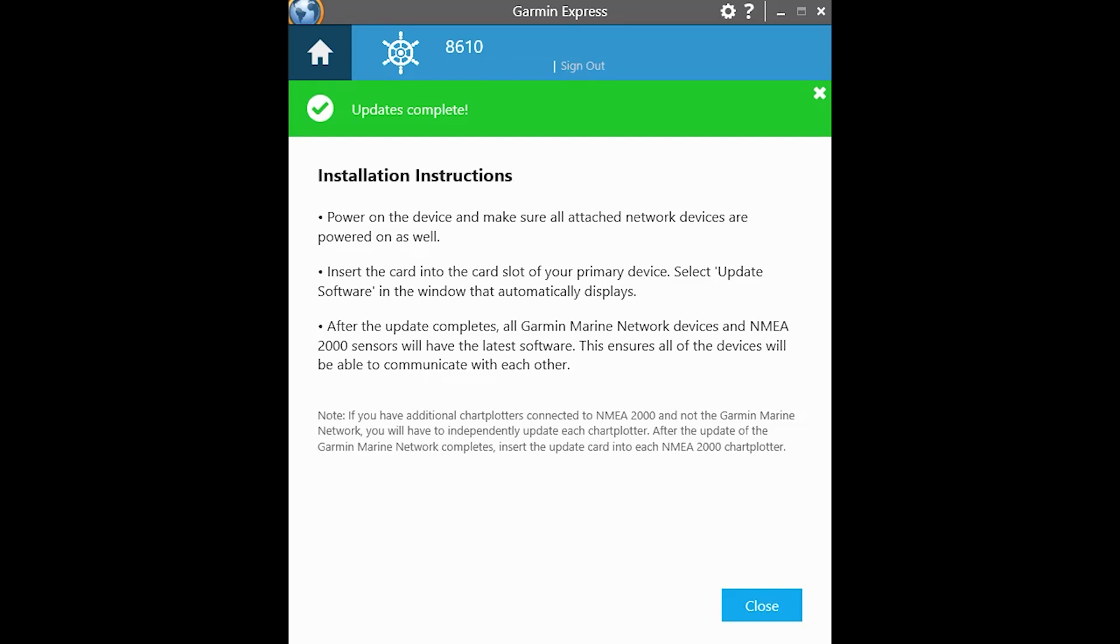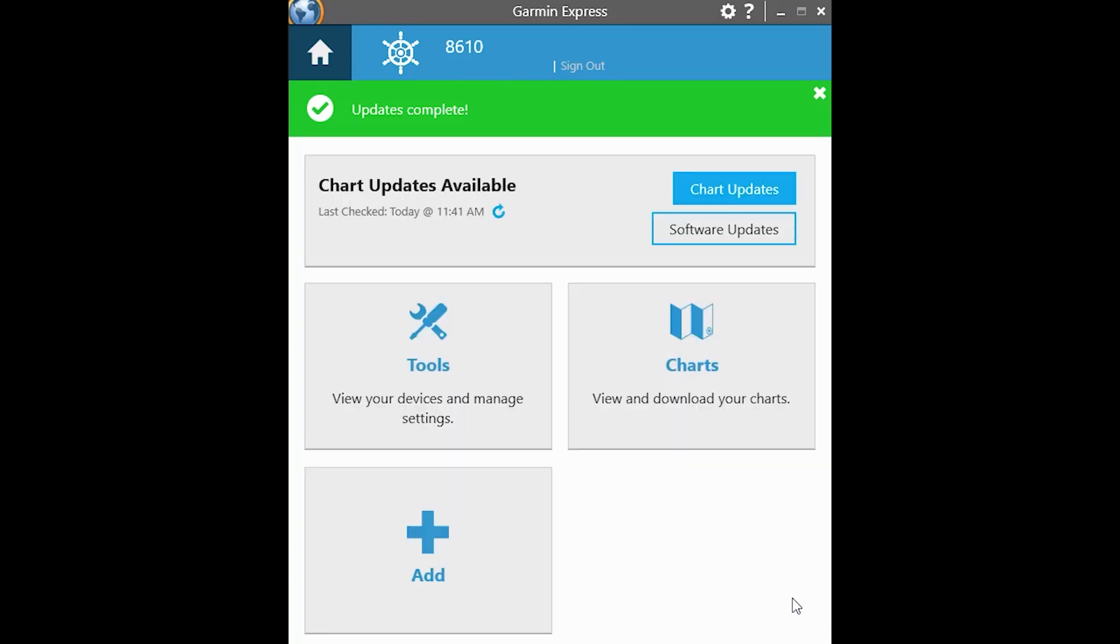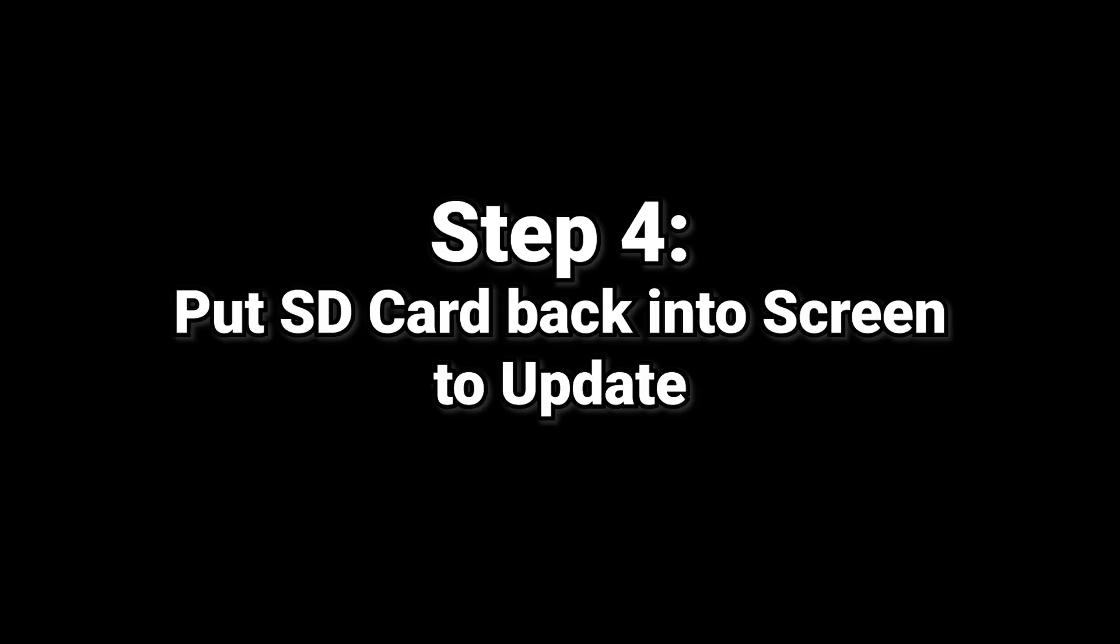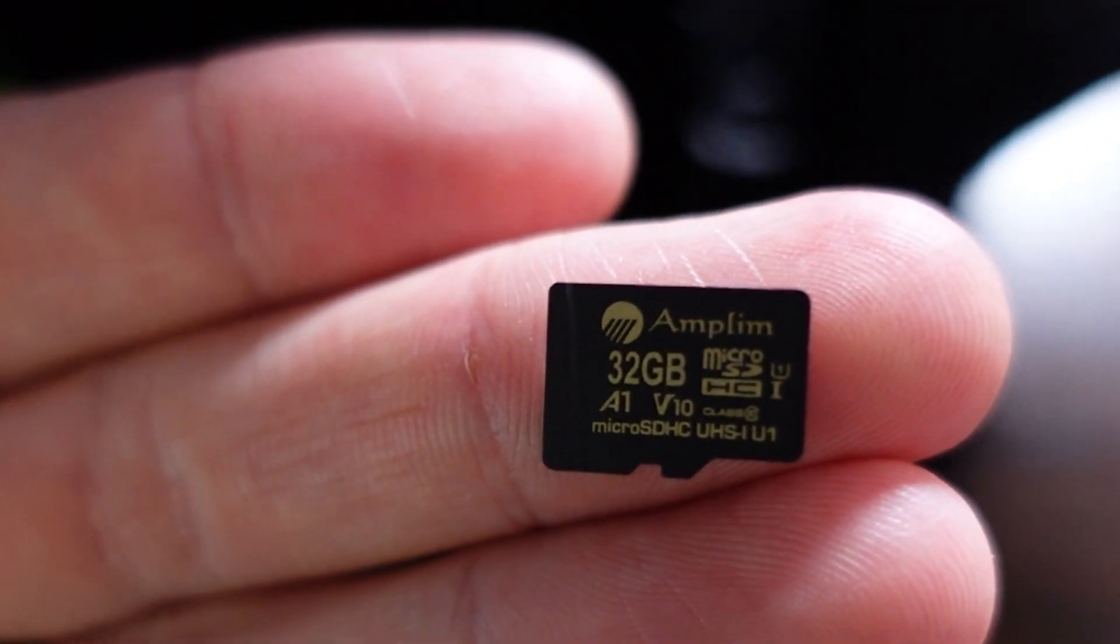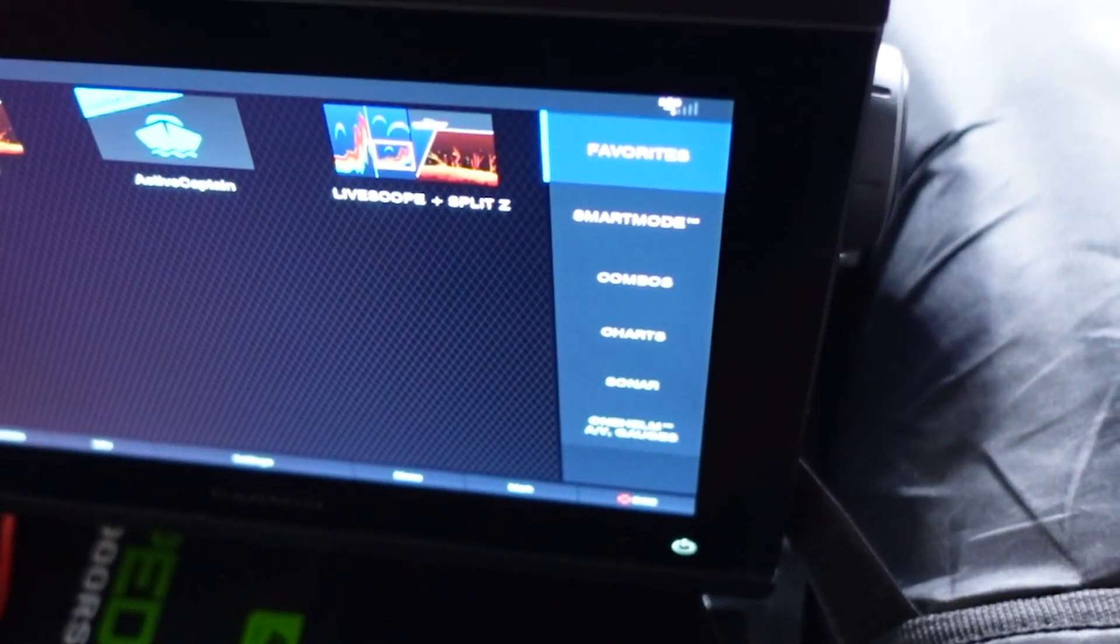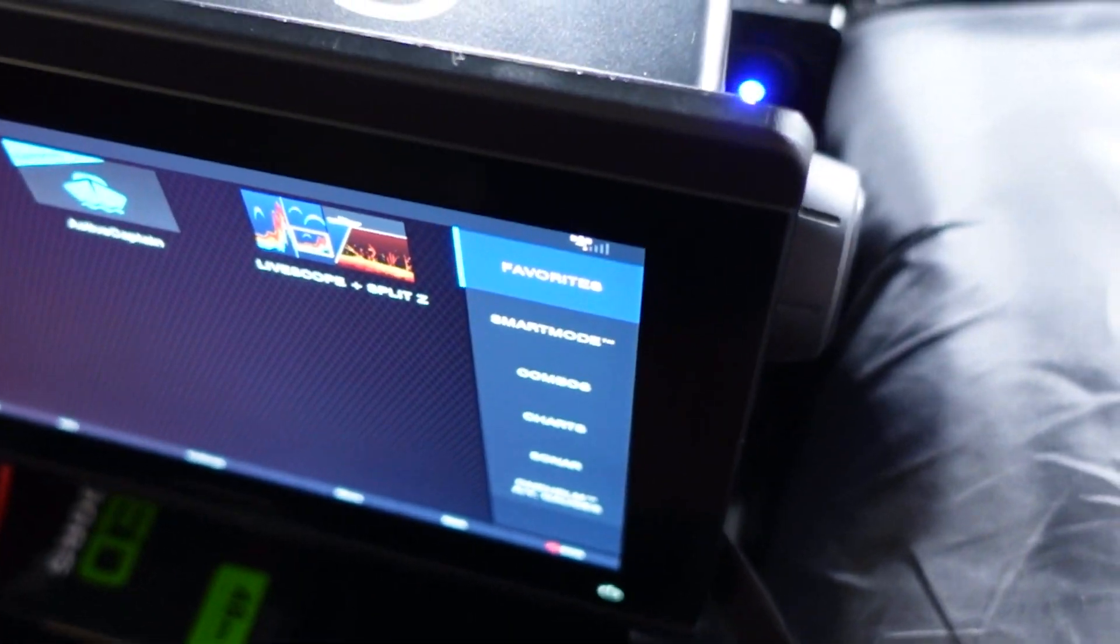OK, so it completed the update. We are now on the installation instructions. So we will click close. We will go ahead and eject the card. OK, so the update is complete. The SD card is ready to go back into the device itself. So we are going to go walk around to the back.